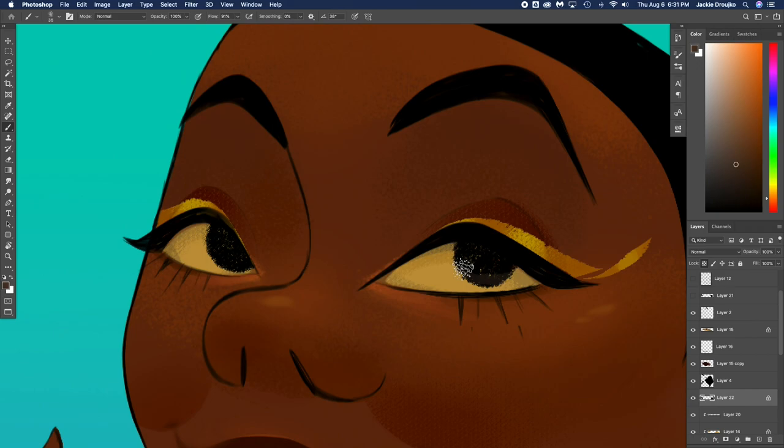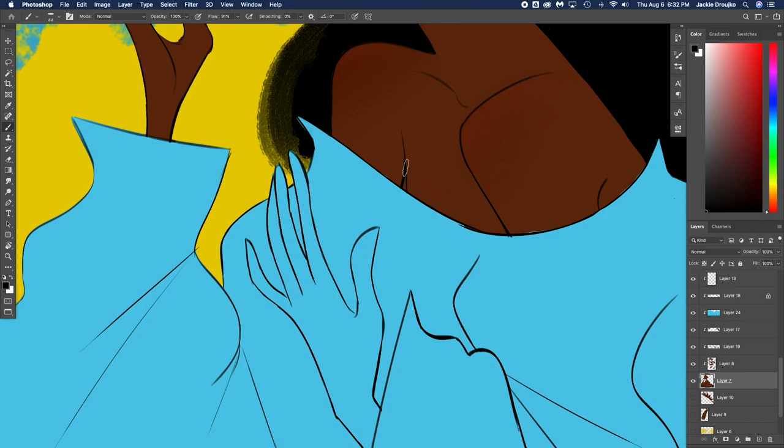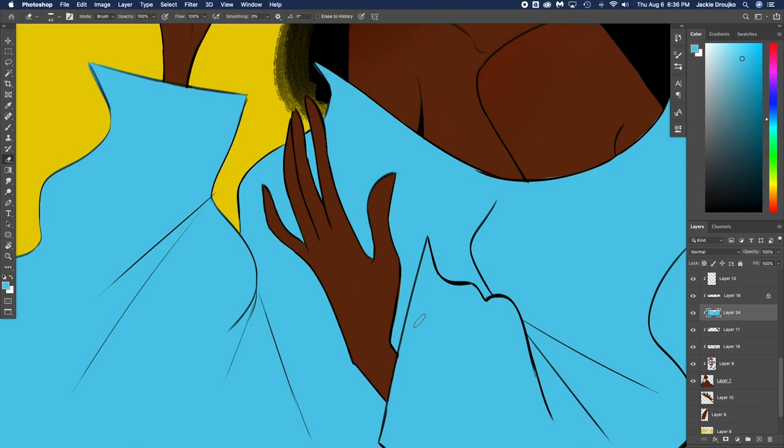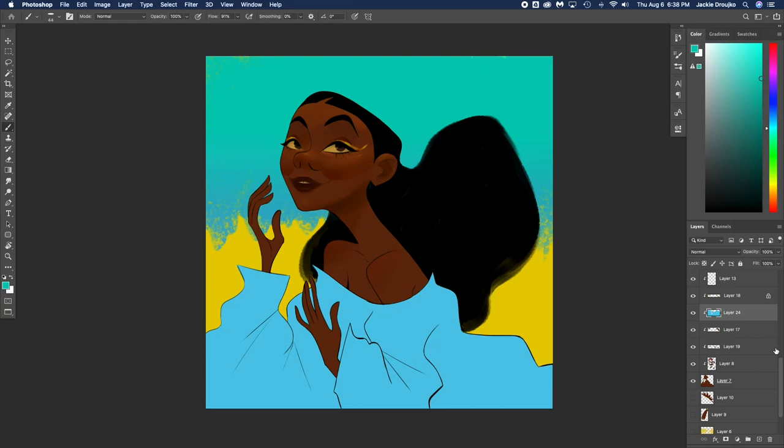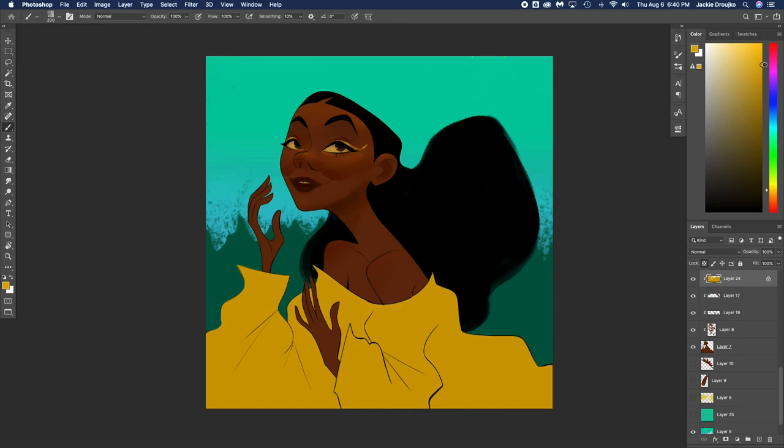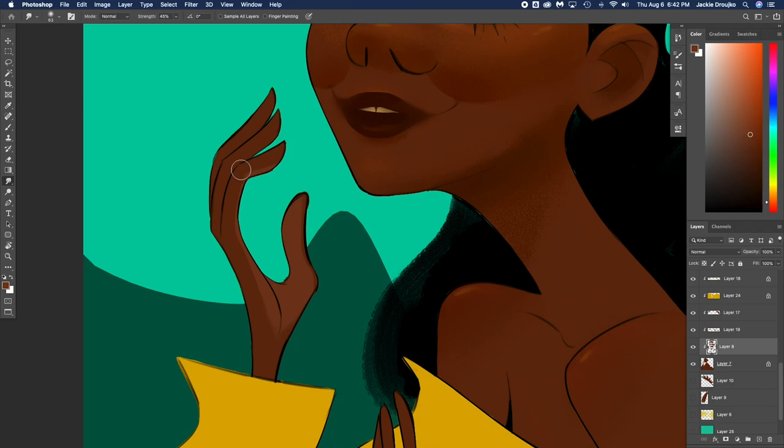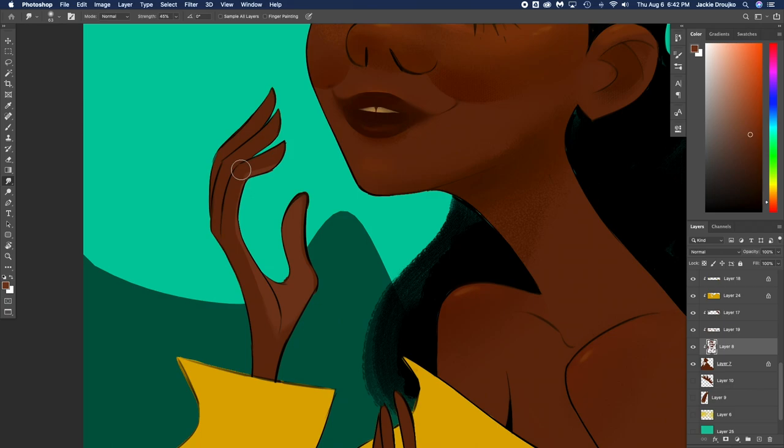Moving on to the dress. I also wasn't sure what am I gonna do with this dress. I haven't figured out the colors in the background. Do I want the background to be yellow and then what color is the dress gonna be? I thought it would be cool if I just focus on the character's color and gave her what I want. I want her to have a yellow dress.